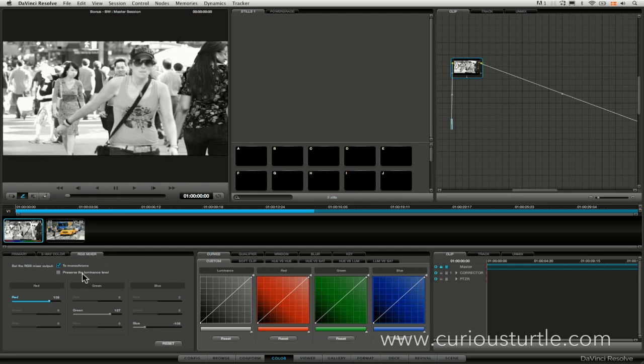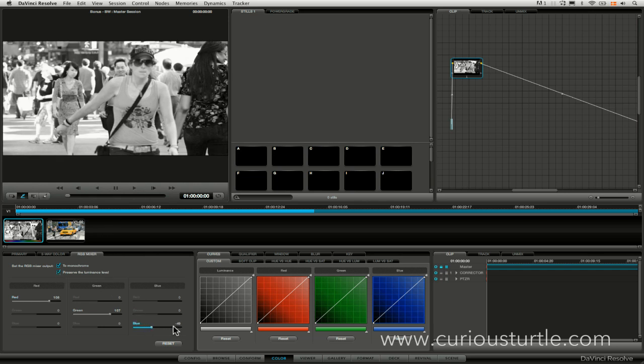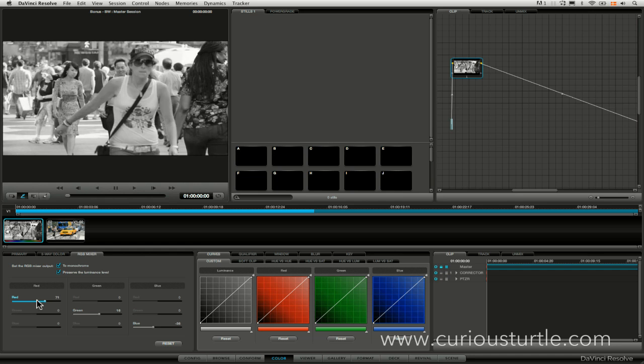But by turning on the preserve luminance levels what that does is it takes away all of those headaches for us so we get the same basic idea of how the channels are going to be mixing without having to worry about whether we're blowing stuff out or not.